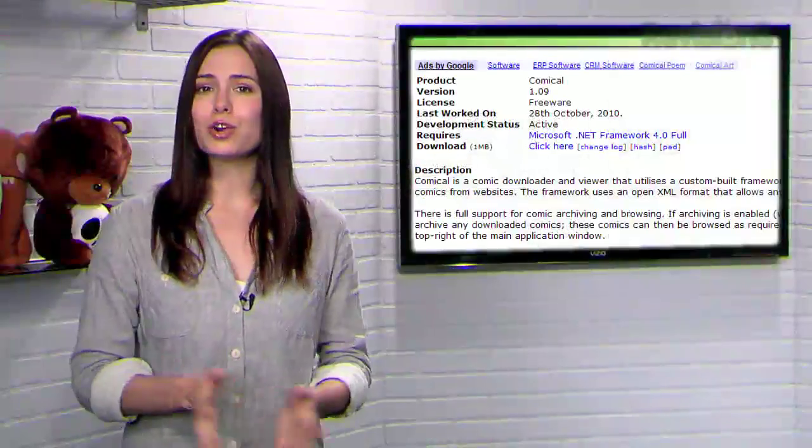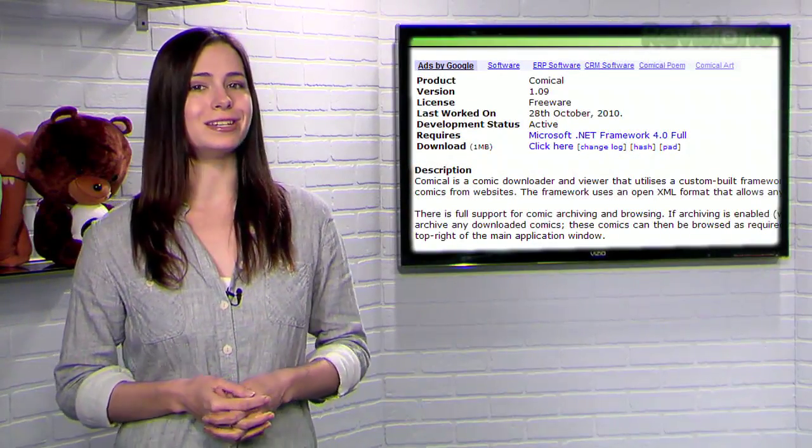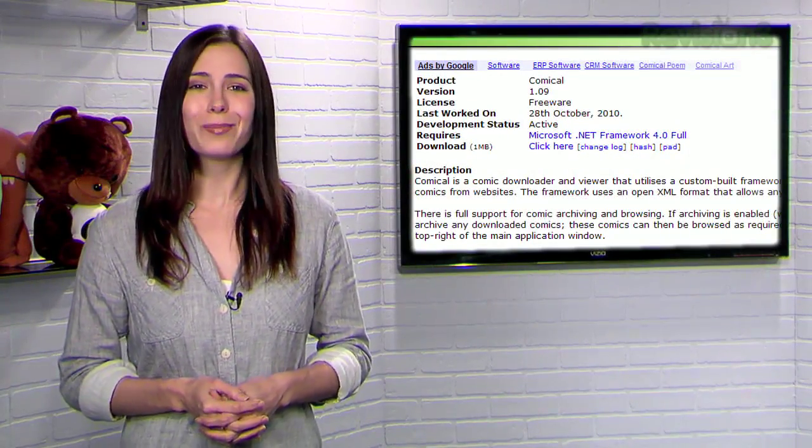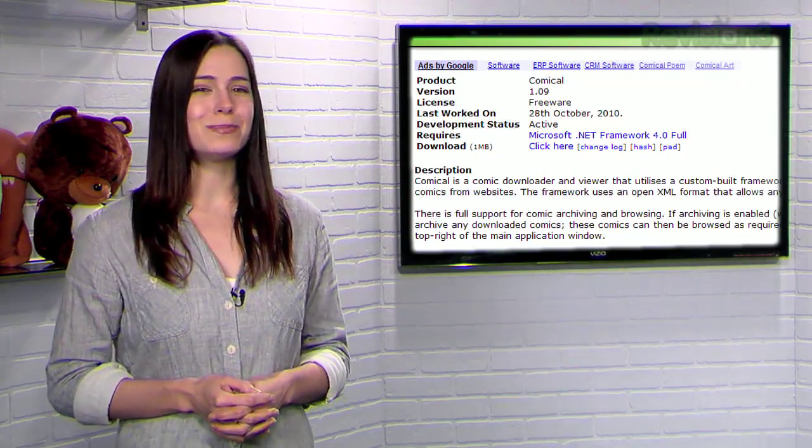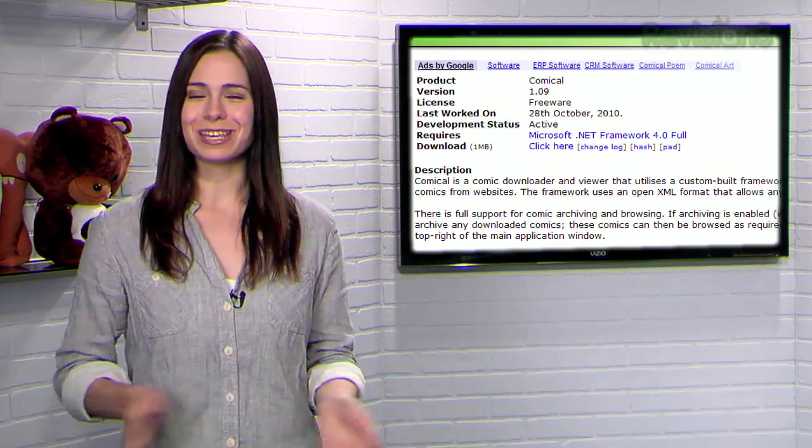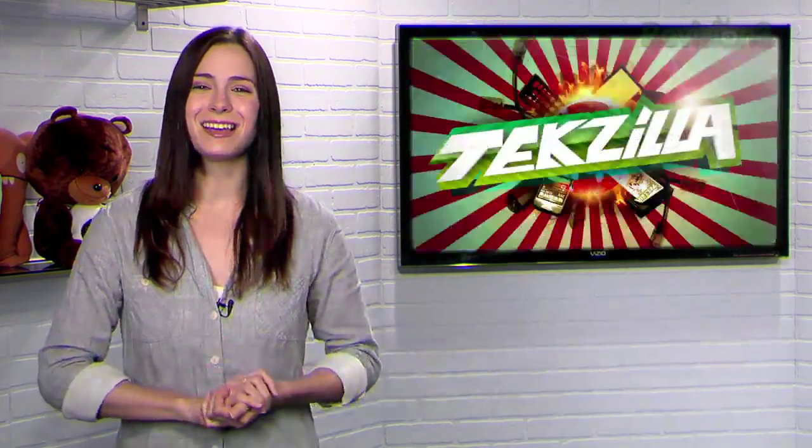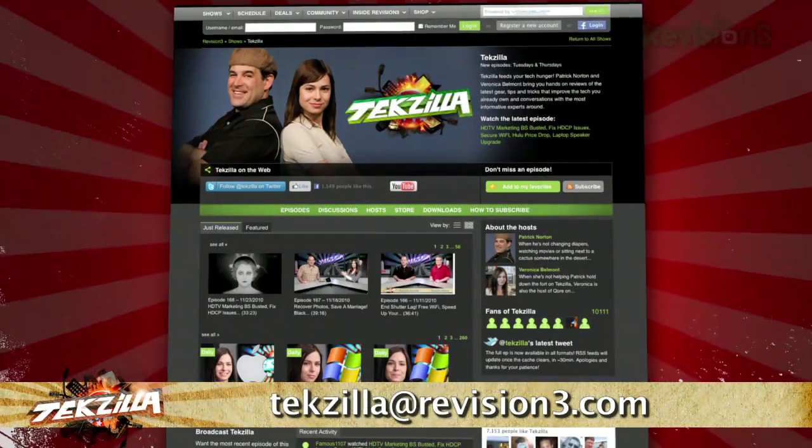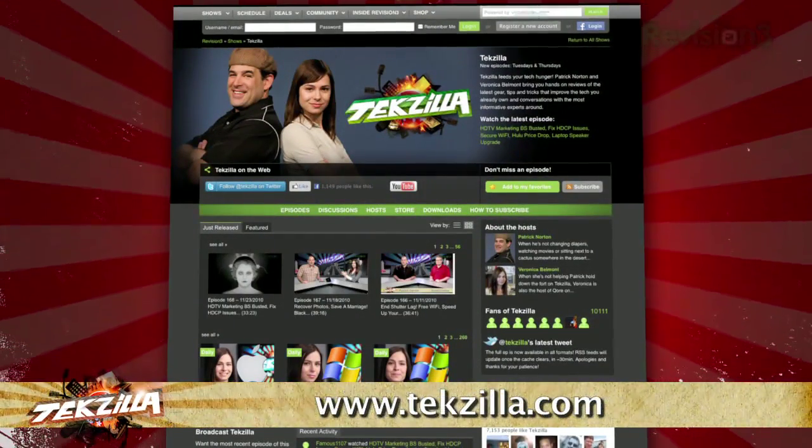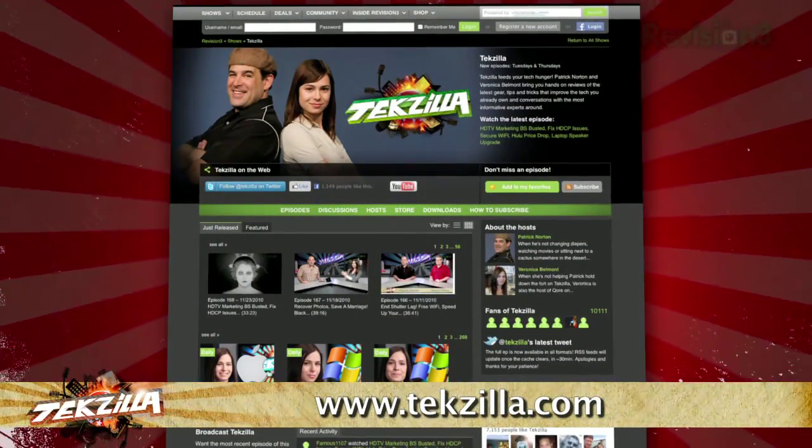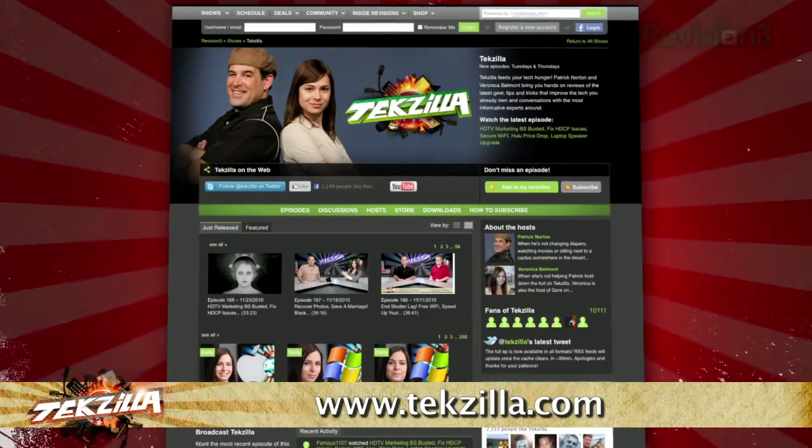So if you need a new way to keep up to date on your favorite funnies, check out Comical today. Now if you have a tip you'd like to share with the world, let us know. Email us at techzilla at revision3.com. And don't forget techzilla.com. It's the place to find more tips, tricks, product reviews, and how-tos.